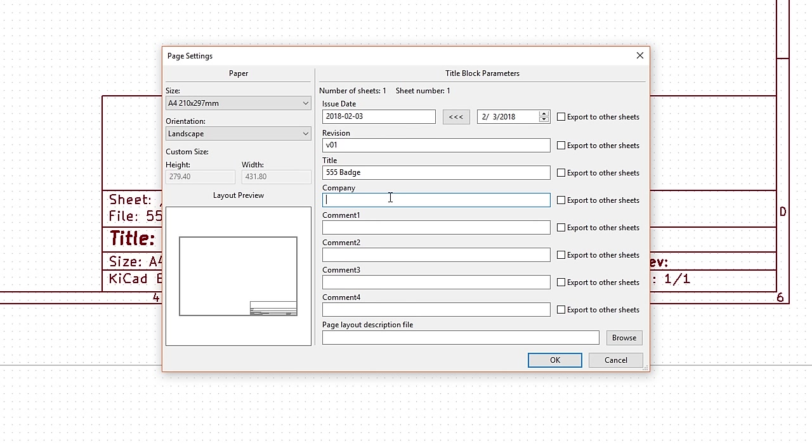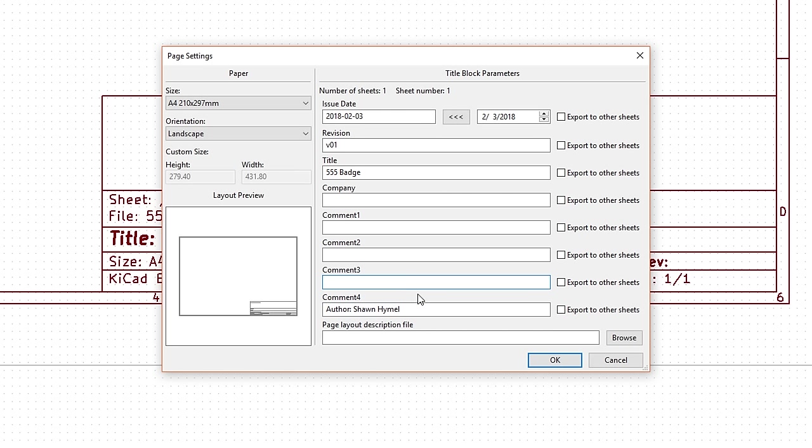The comment lines are a good way to write things like the author and license. For some reason, the comment lines appear backwards, so we'll write author, your name, in the fourth comment line. We want people to be able to use this board for other purposes, so we'll have it be open source under the Creative Commons license. Write license CC by 4.0 in the third line and creativecommons.org slash licenses slash by slash 4.0 slash in the second.